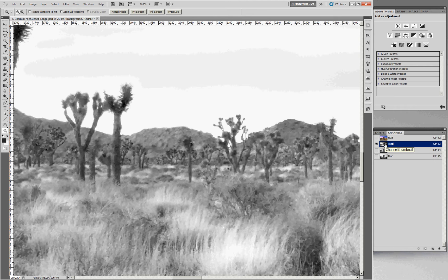We need to make it the right color so that it all blends together seamlessly. One approach would be to use the Apply Image command to apply the green channel to the red channel, then use the History Brush to paint in just where we want it applied. But that's a destructive approach — it actually changes pixels, and it can become problematic to undo. So let's look at a way to apply that concept in a non-destructive manner.